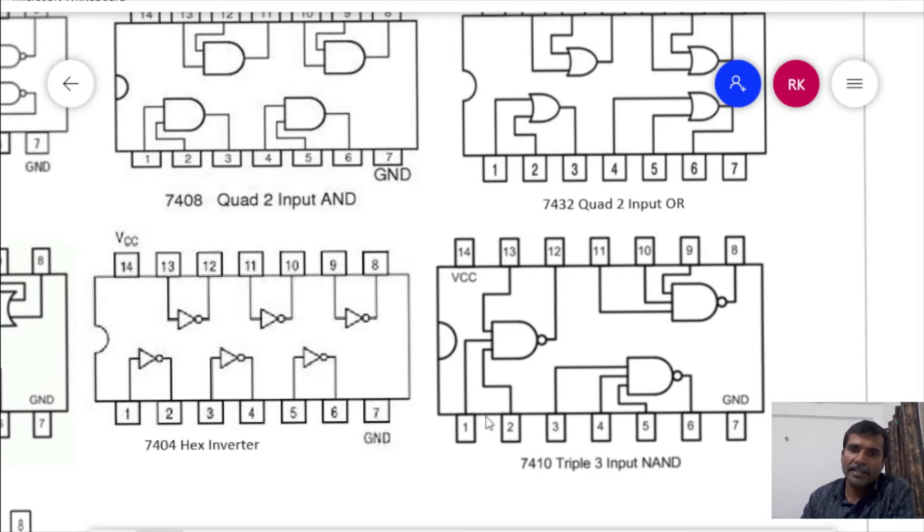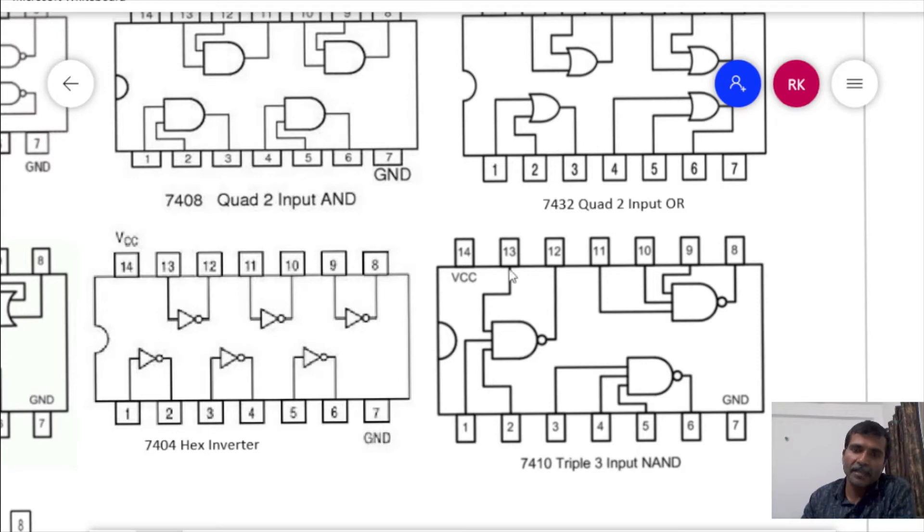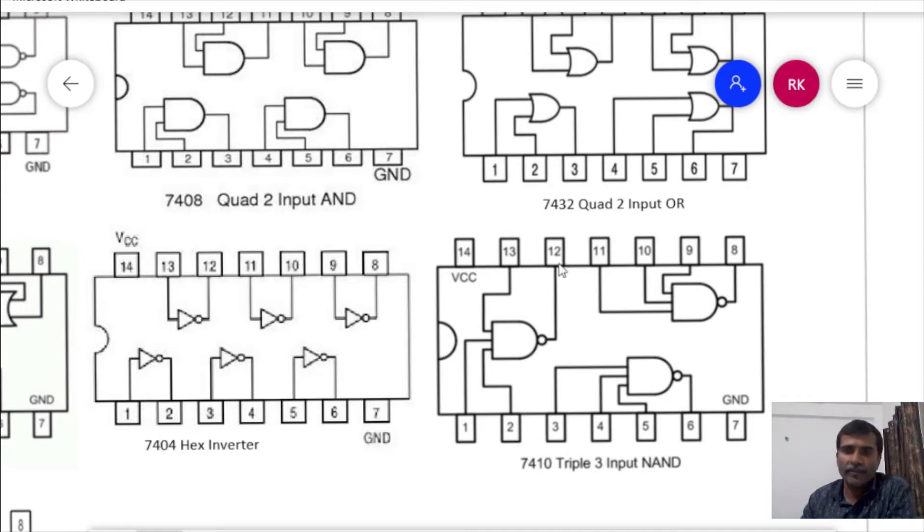And these are the pin connections. 1 and 2 for the two inputs for the first gate, and the third input is at pin number 13. And output is given at pin number 12 for the first gate. Similarly for 2nd and 3rd.